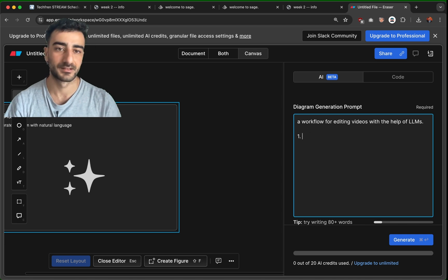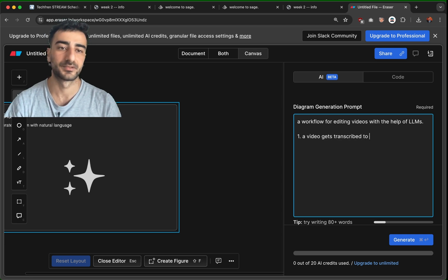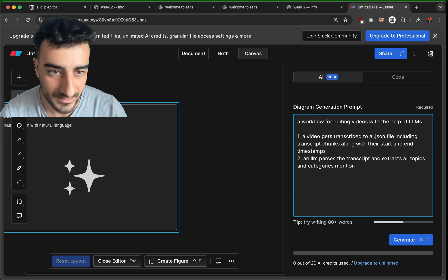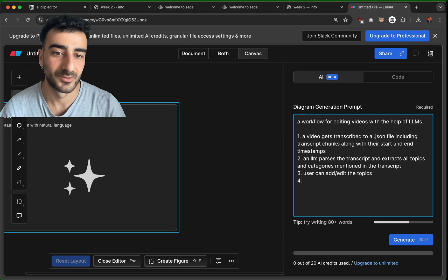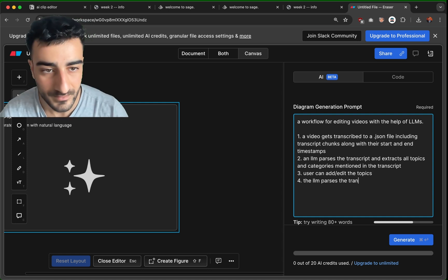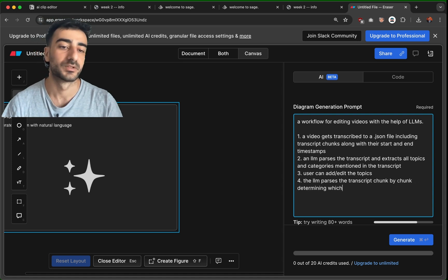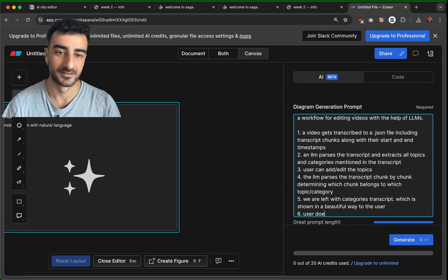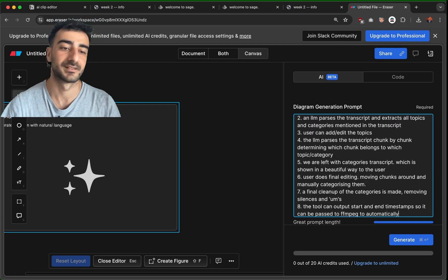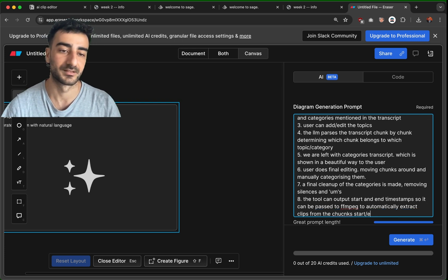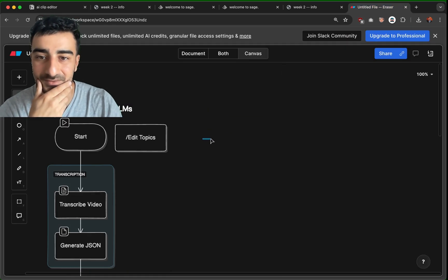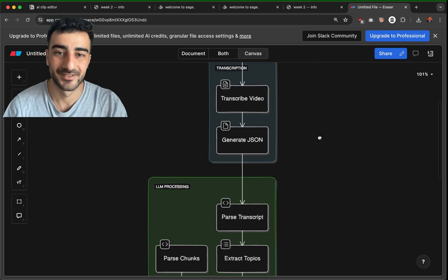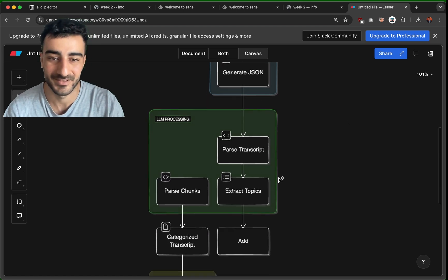I want kind of a flowchart — a workflow for editing videos with the help of large language models. First, a video gets transcribed and the LLM parses the transcript and extracts all topics and categories mentioned. Then the user can add and edit the topics. The LLM parses the transcript chunk by chunk, determining which chunk belongs to which topic. We're left with a categorized transcript, and then automatically extract clips from the chunks. Let's see what Eraser comes up with.